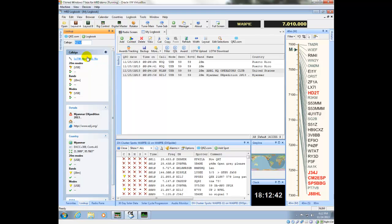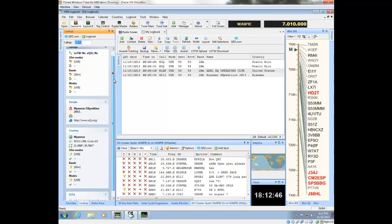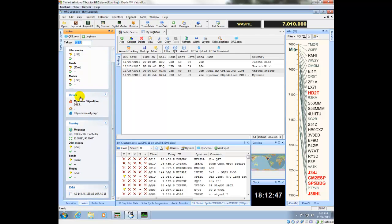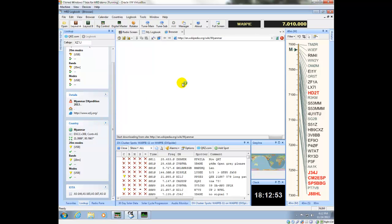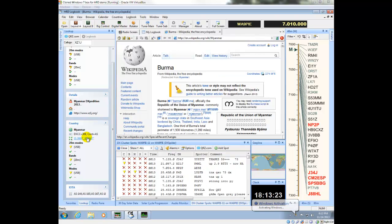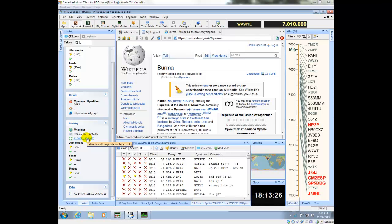Lookup pane shows you information about the particular call sign that you looked up. The details from QRZ, or the lookup sources, go here. If you click this right here, it will open up in the browser some Atlas information about that location. If you have Google Earth installed, clicking this, the coordinates will take you to the Google Earth location for that call sign.